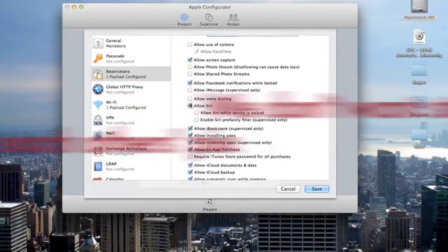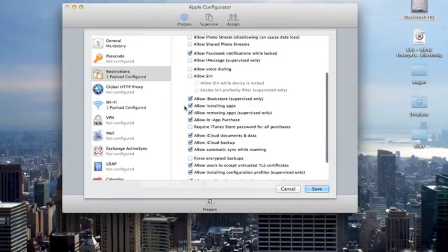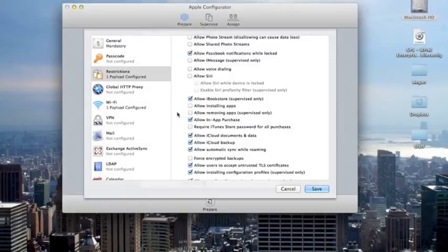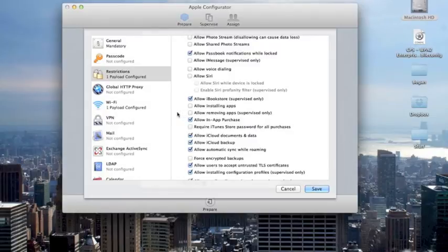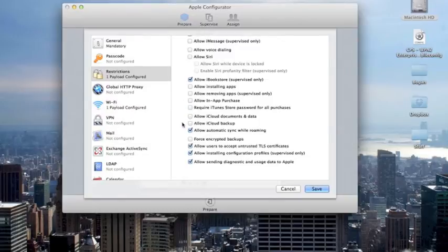We also take off iMessage, voice dialing in Siri, as well as our students' ability to install or remove any of the apps we've put onto the devices. We also don't want to allow in-app purchases.